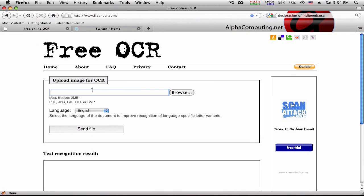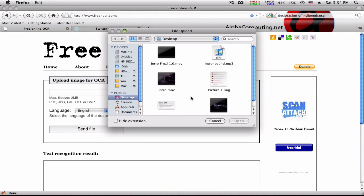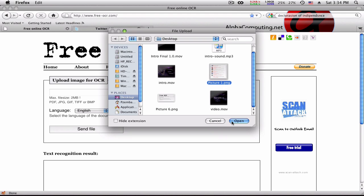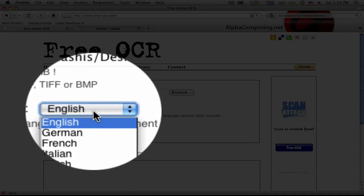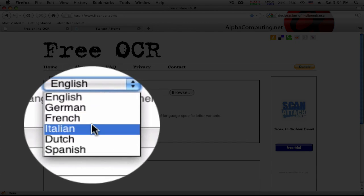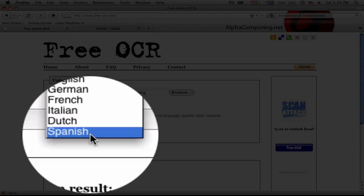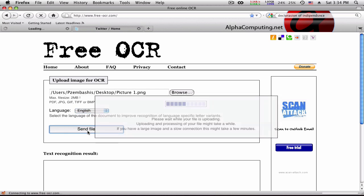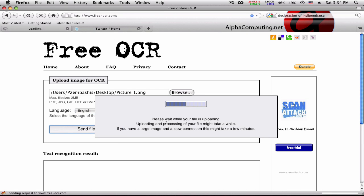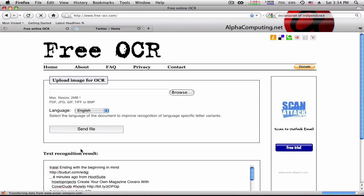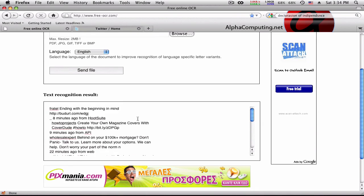Go back to free-ocr.com, click Browse, go to the desktop, choose the picture, click Open. Choose the language — English, German, French, Italian, Dutch, or Spanish — then click Send File. Please wait while your file is uploading and processing. If you have a large image and a slow connection, this may take a few minutes.